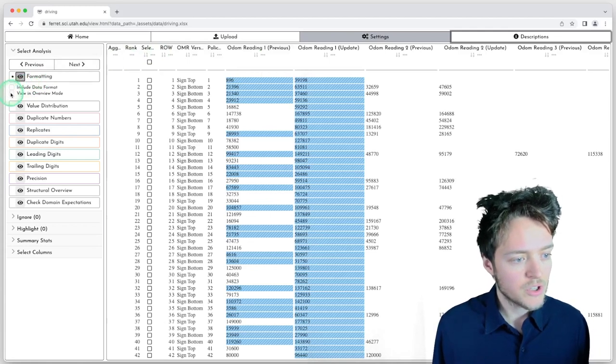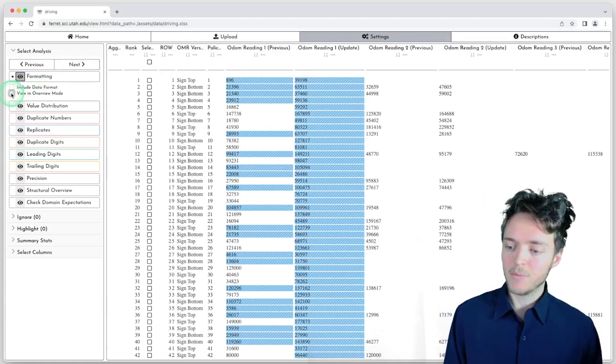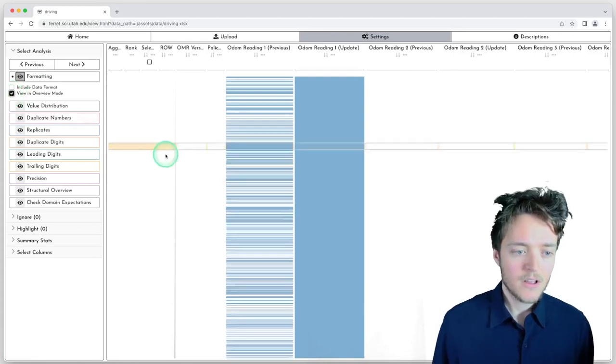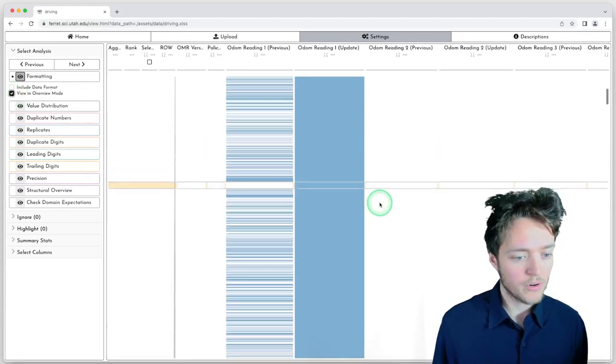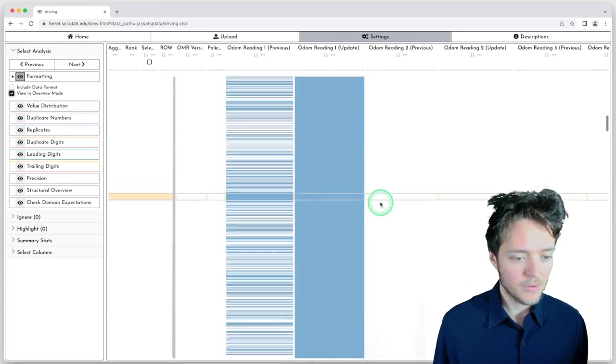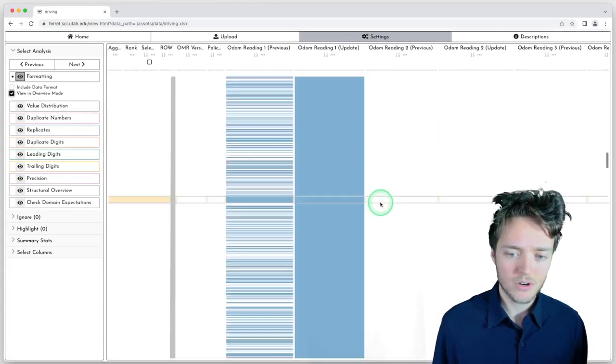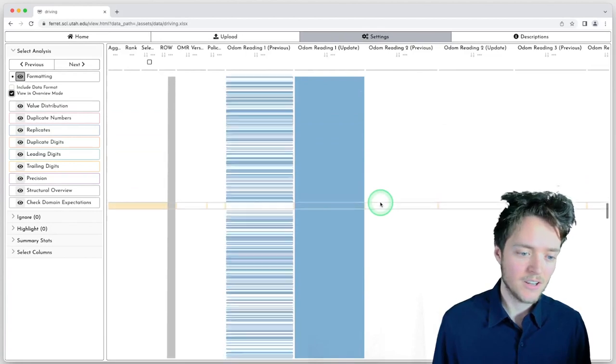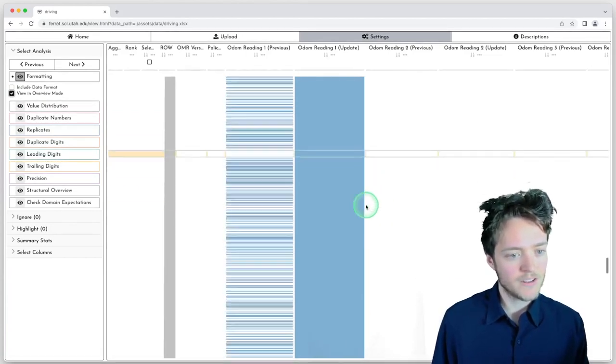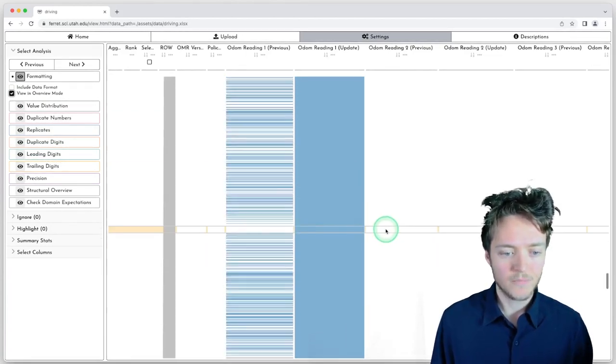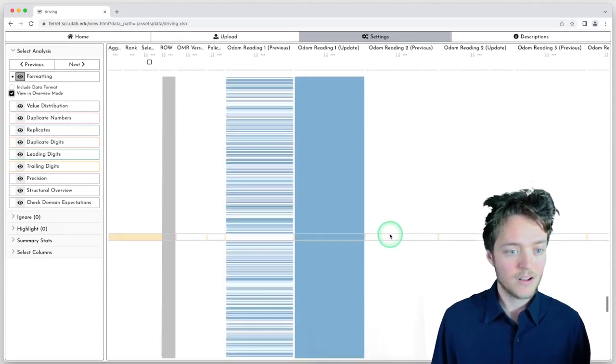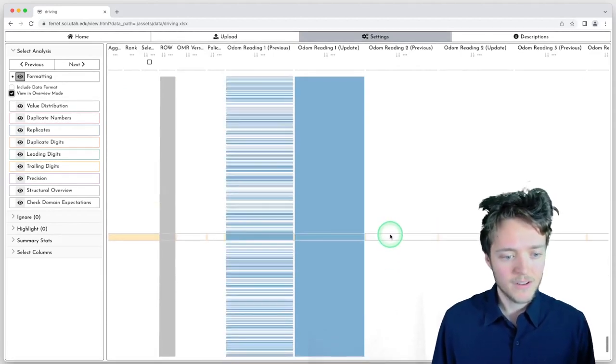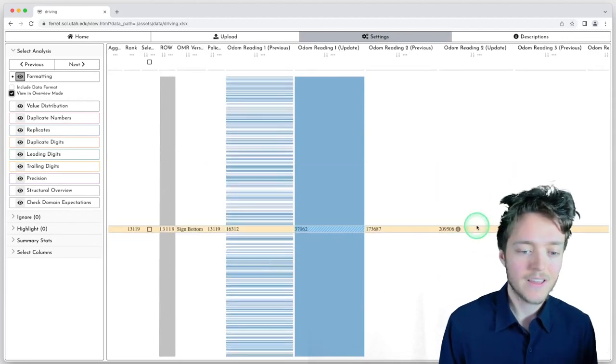We can switch to an overview mode that lets us view many columns at once. If we scroll through our data set, we can see that this pattern continues throughout the 13,000 rows or so, where there is this mix of these two fonts in this column. This column, the odometer reading one update, is all Cambria, and then the rest appear to be Calibri.